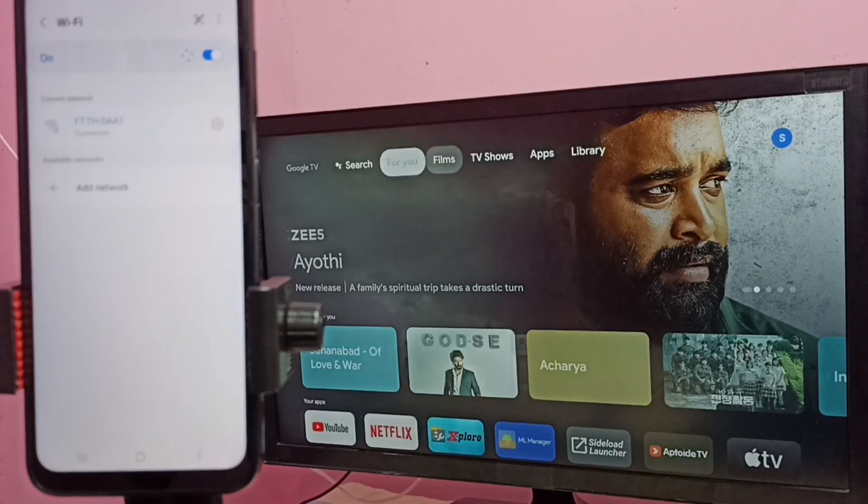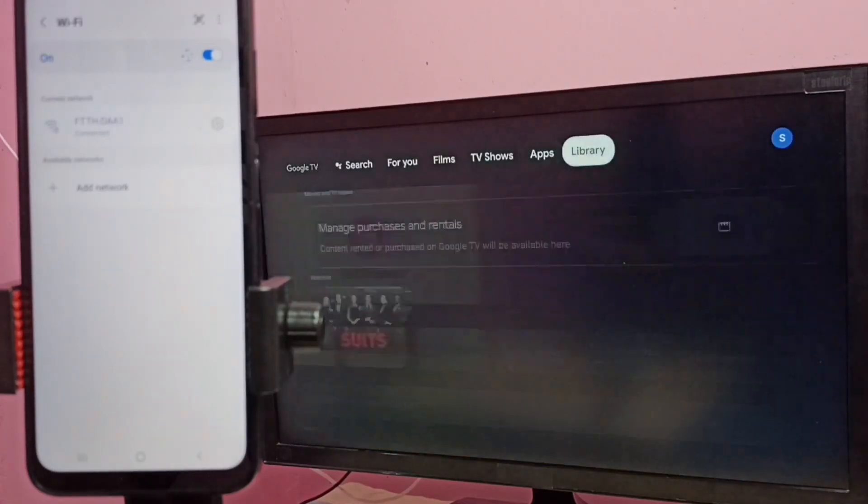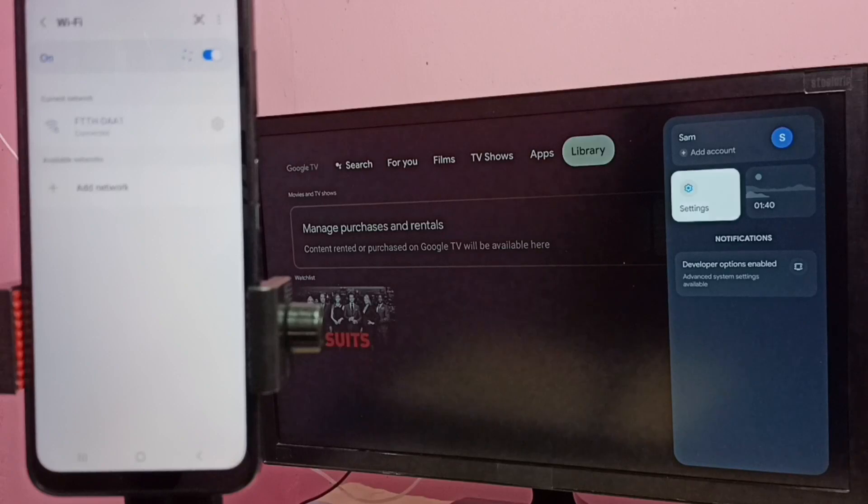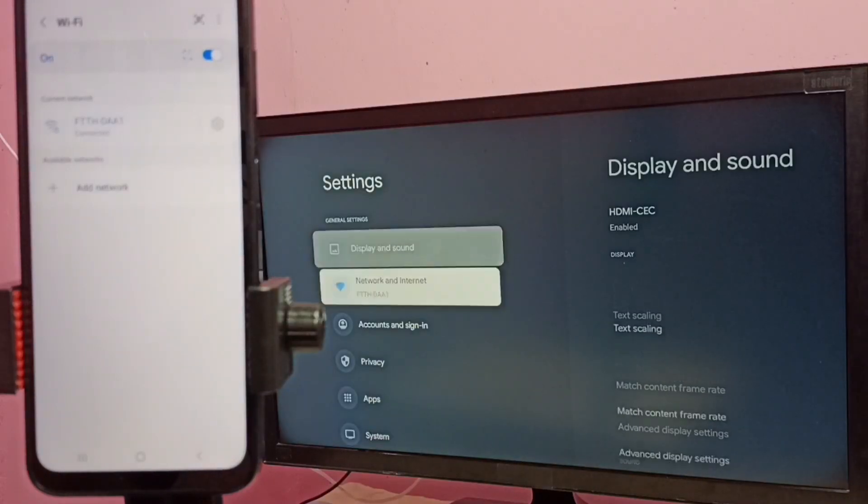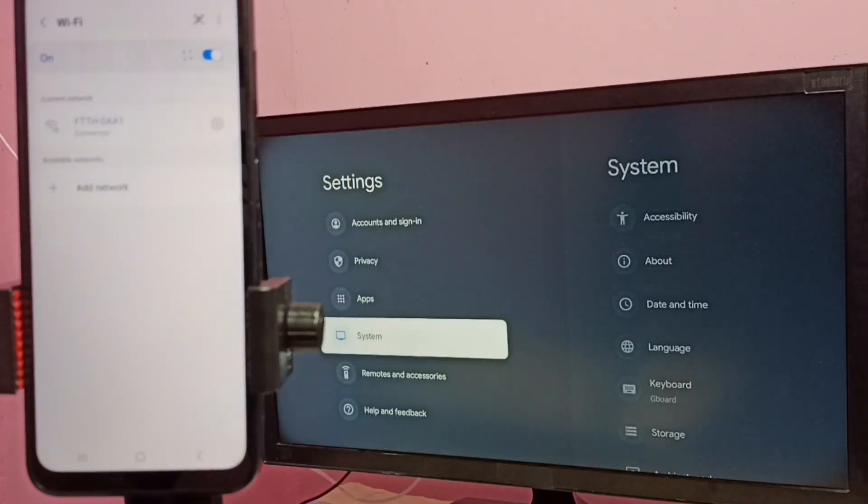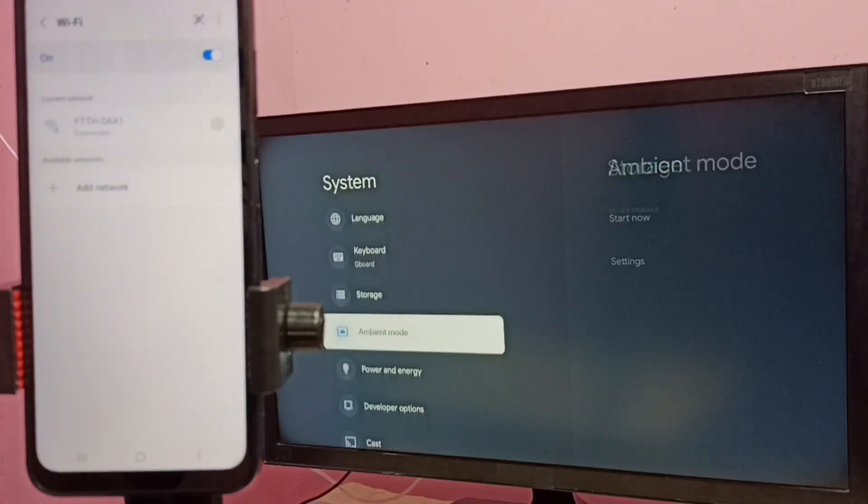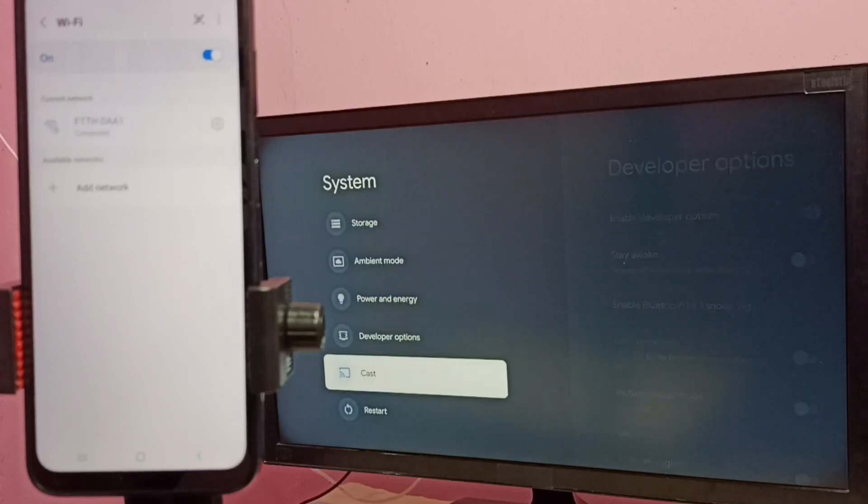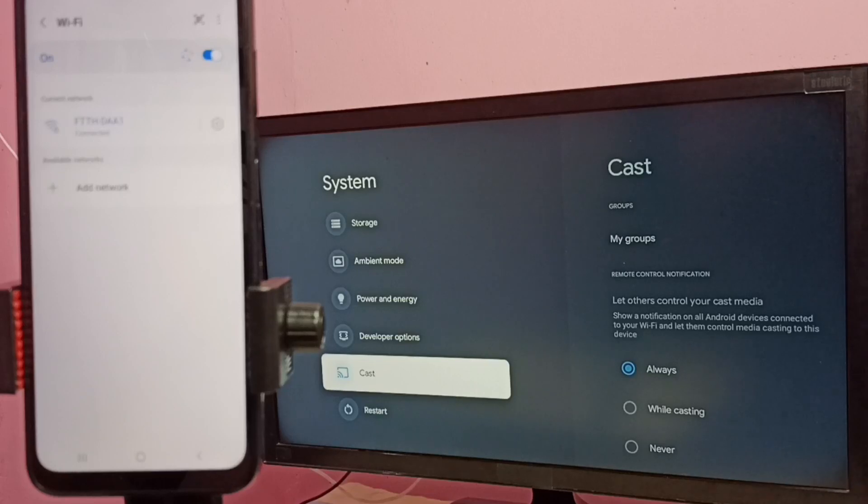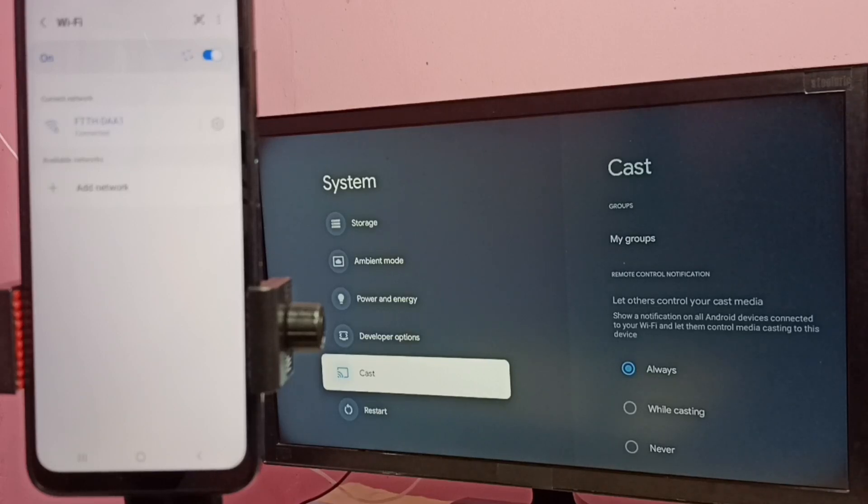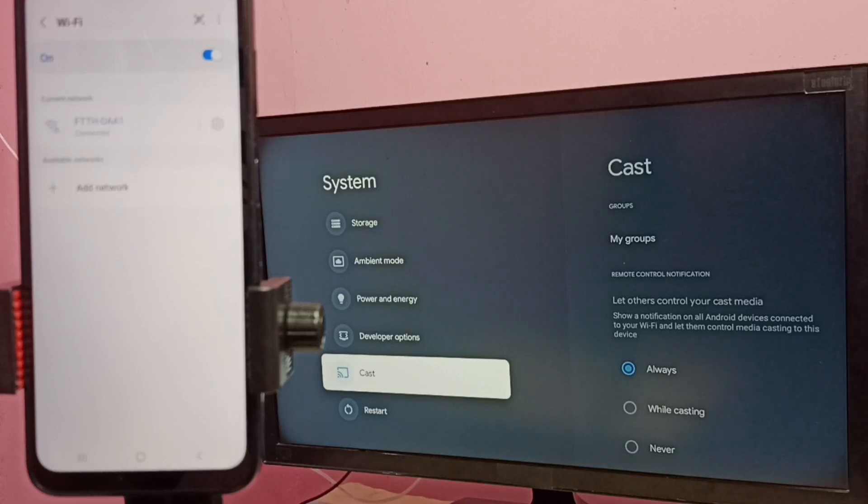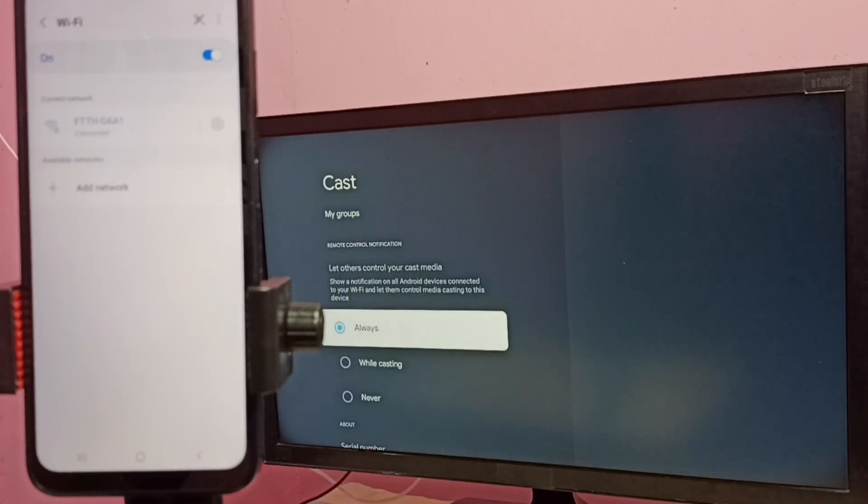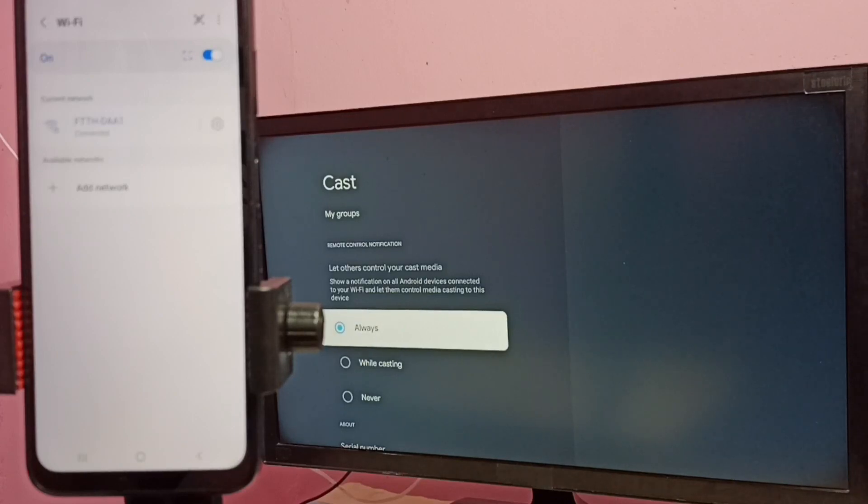Then in TV, again go to settings, then select System, then select Cast. In some Android TV or Google TV, you would find Chromecast built-in instead of Cast. Both are same. So here we have to select Cast, then select Always.